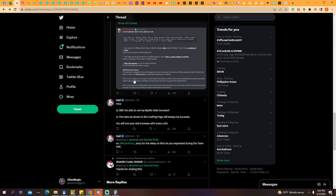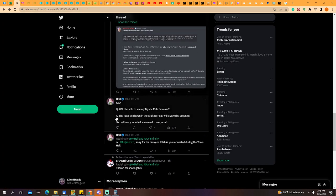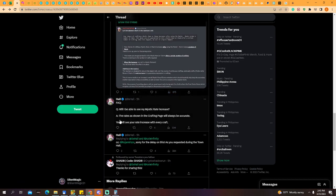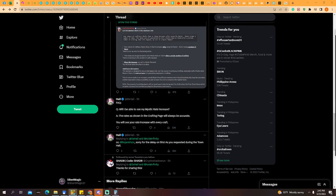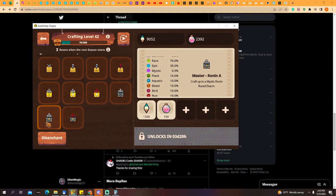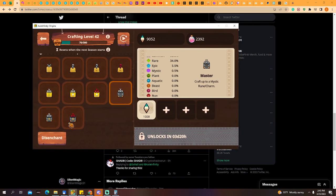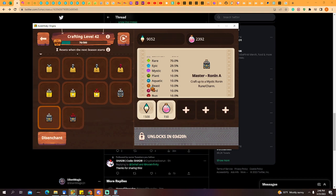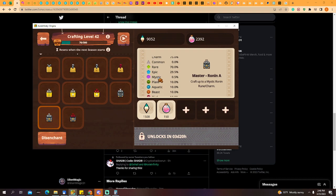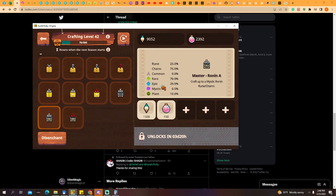FAQ question: will I be able to see the mystic rate increase? Answer: the rates shown in the crafting page will always be accurate. So here, every craft, hopefully it's accurate, the chances here will be updating.